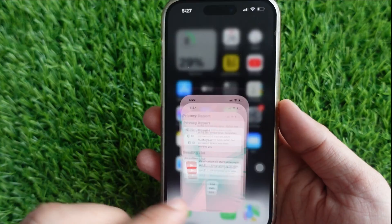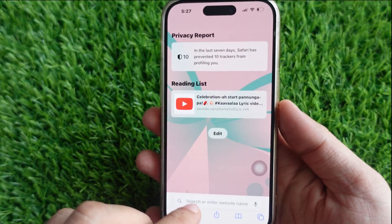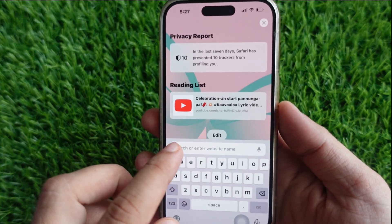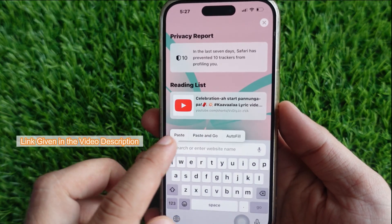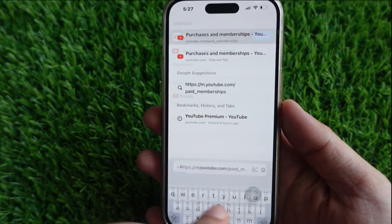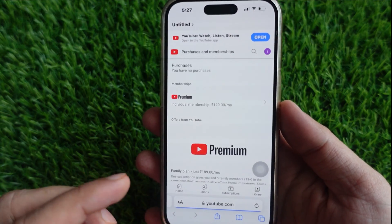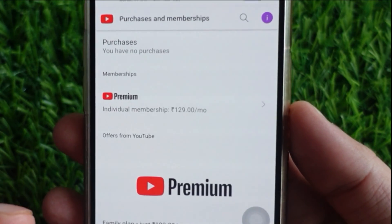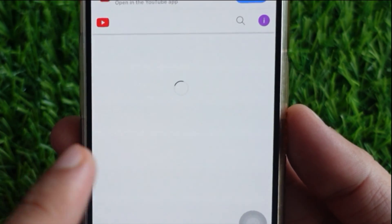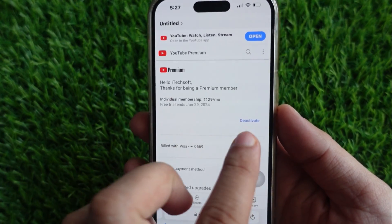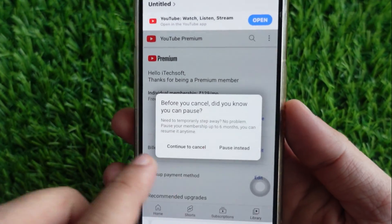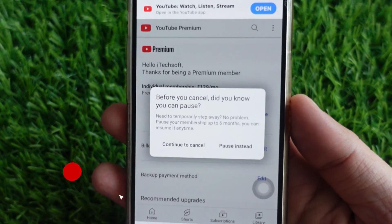Launch the Safari browser app on your iPhone. Open the Google account link given in the video description and log in with your Google account. After that, tap on YouTube premium membership. Tap on Deactivate and then select Continue to cancel the YouTube premium subscription.